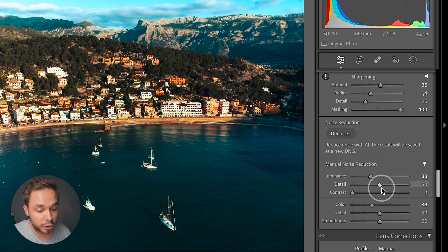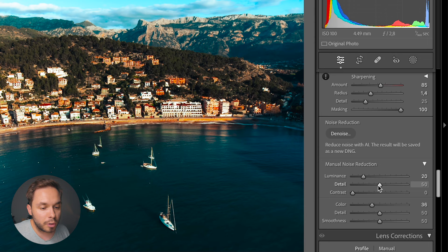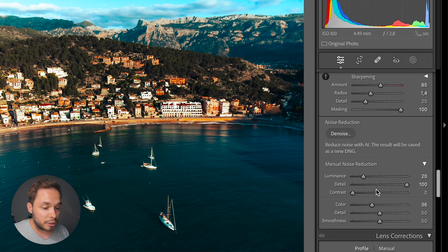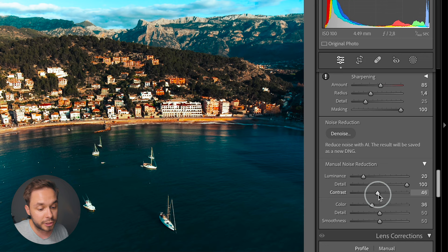You can also tweak the detail and contrast for the luminance noise. The detail slider makes sure you aren't losing detail while reducing noise, as noise reduction may soften your image quite a bit. The higher you go with the detail slider, the more detail you preserve. However, having it too high may create some weird artifacts, so keep an eye out for those. The contrast slider lets you bring back contrast that noise reduction may have reduced. I usually only work with the luminance slider and leave the detail and contrast sliders at their default values.